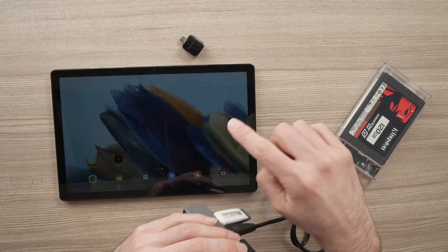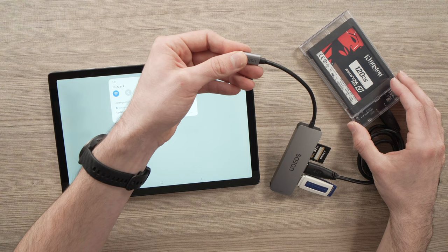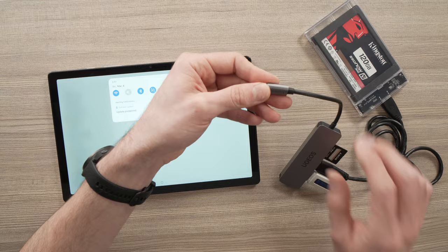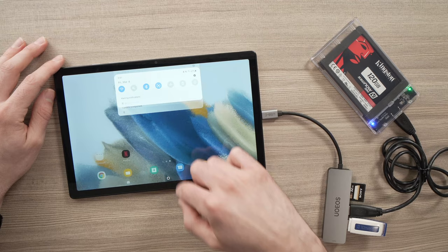Once you're done connecting everything that you want, here I have the SSD, the SD card and the flash drive. All you have to do is connect it to your tablet and swipe down. You should see USB storage added.